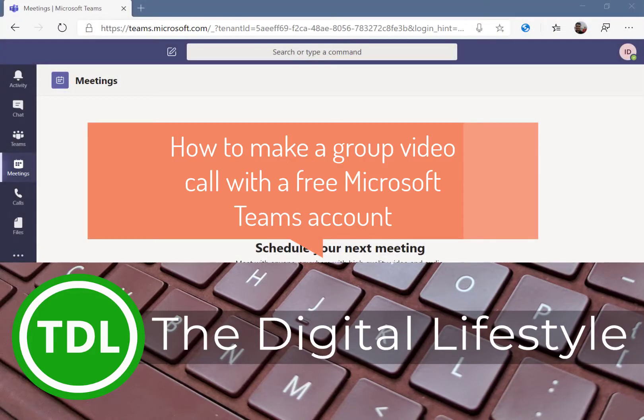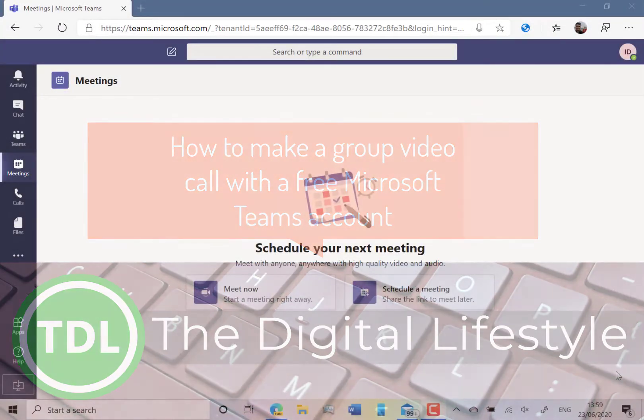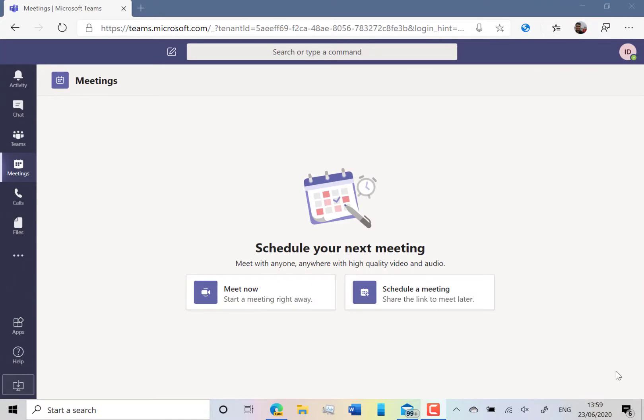Welcome to a video from TheDigitalife.com. In this video I'm going to show you how you can use Microsoft Teams to make a video call with friends and family. It doesn't cost you anything and you can use a free Microsoft account to get started.